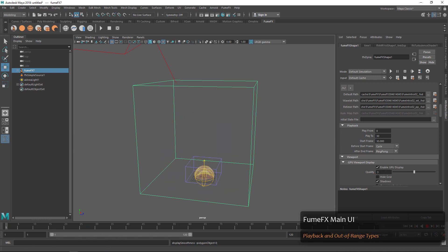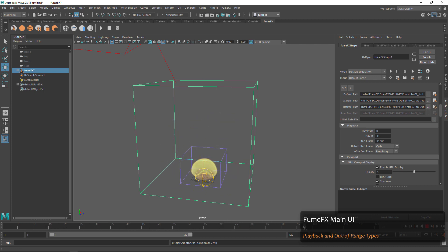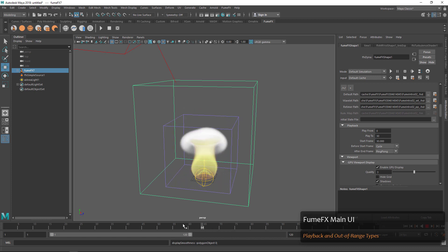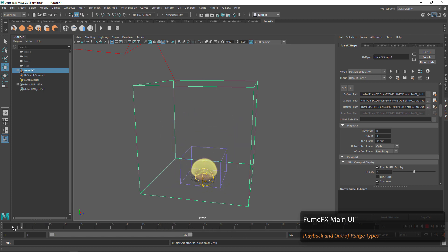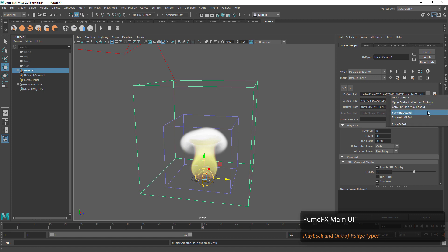After the end frame we can say maybe we want it to ping pong. That's going to take the cache and run it back and forth — right now we're cycling and then as we get past the end frame we're ping ponging back and forth. For certain simulations this can be a good way to shift your explosions or fire in order to get more mileage and not have to simulate every single one.